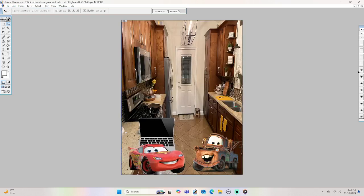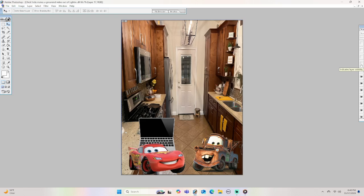Hey McQueen, how's it going? Hi Mater, I have some scary news. You won't believe what Chick... What did he make? He made a grounded video out of me. Please watch this video. Okay.